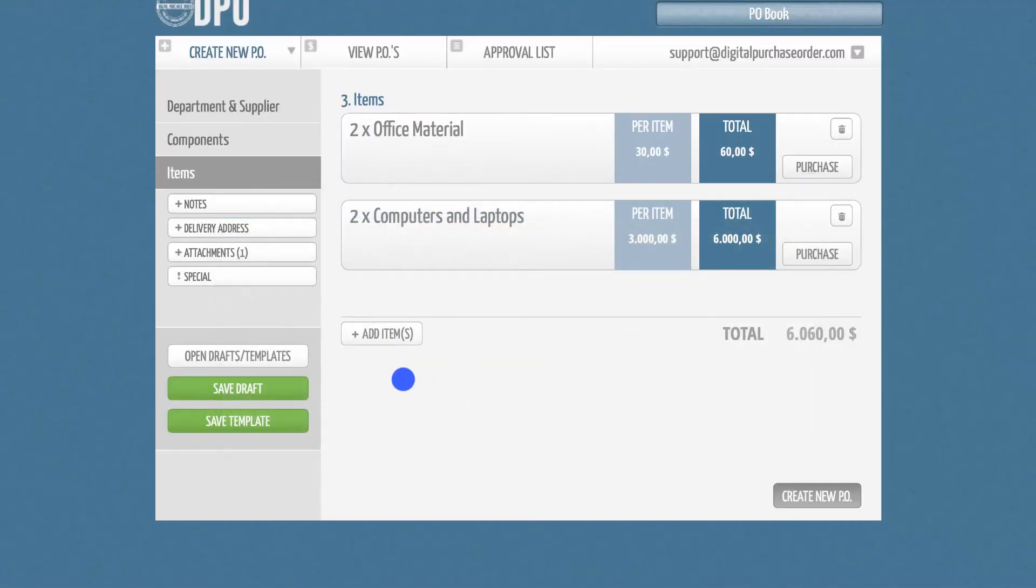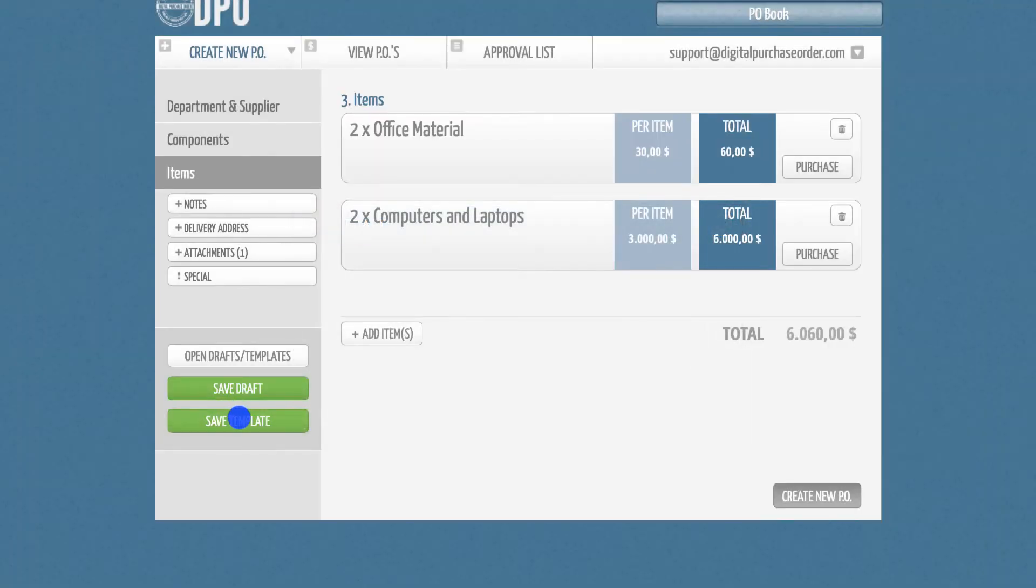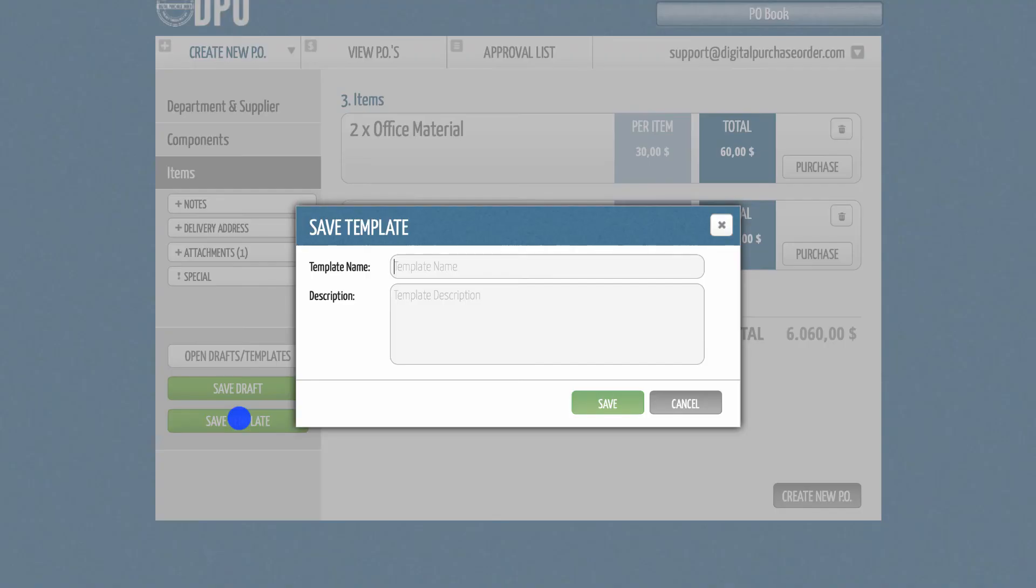Finally, you can save the PO as a draft, or if you plan to recreate this purchase order more frequently, you can save it as a template.